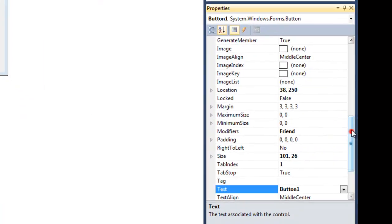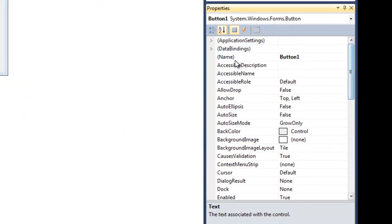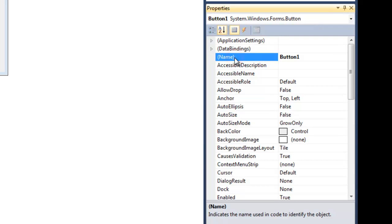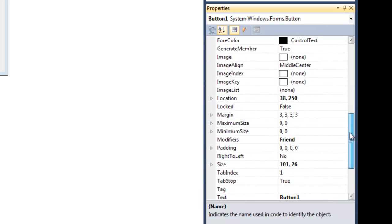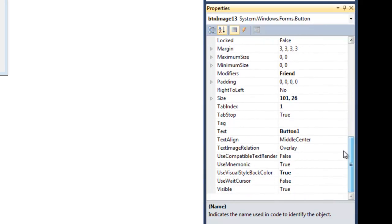I'm going to rename this. The prefix is btnImage13. Okay, btnImage13. This is not very efficient, but again, it's just for a little tutorial.